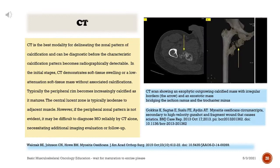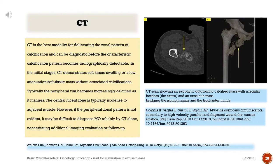CT is the best modality for delineating the zonal pattern of calcification and can be diagnostic before the characteristic calcification pattern becomes radiographically detectable. In the initial stages, CT demonstrates soft tissue swelling or a low-attenuation soft tissue mass without associated calcifications. Typically the peripheral rim becomes increasingly calcified as it matures; the central lucent zone is isodense to adjacent muscle. However, if the peripheral zonal pattern is not evident, it may be difficult to diagnose myositis ossificans reliably by CT alone, necessitating additional imaging or follow-up.